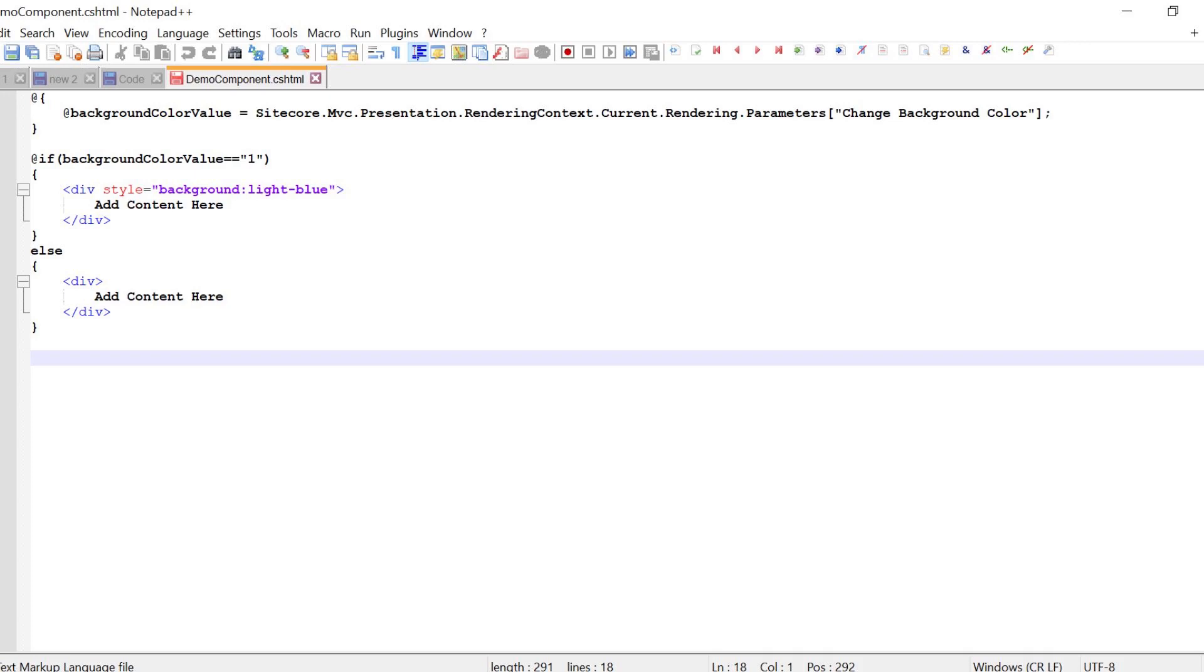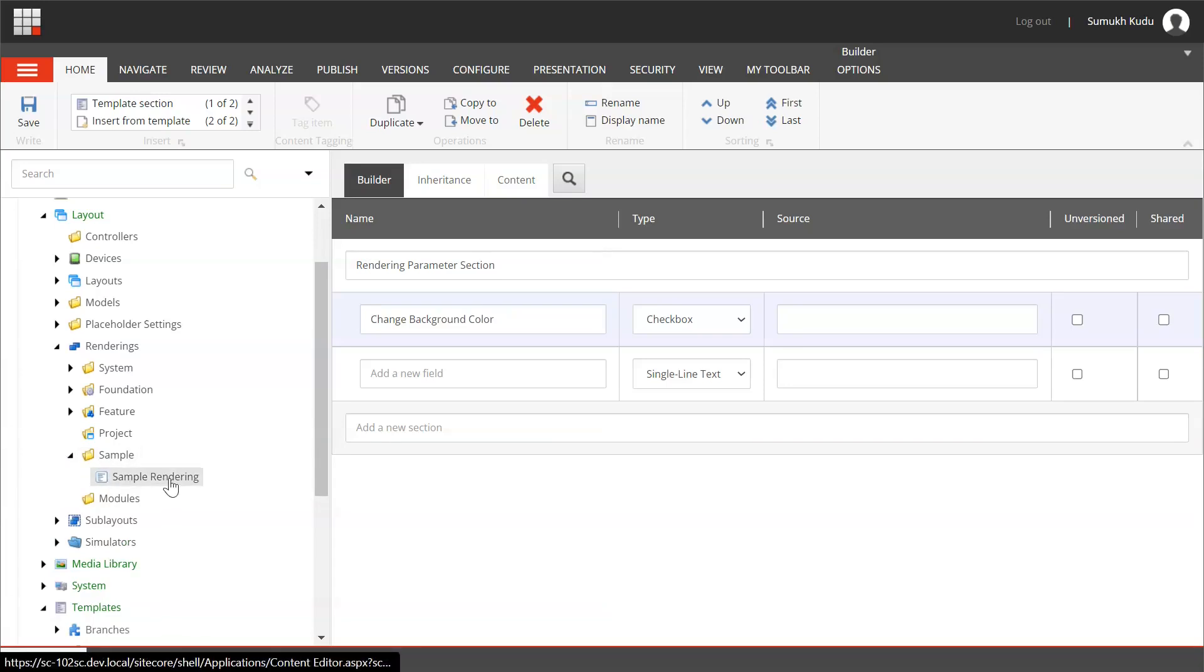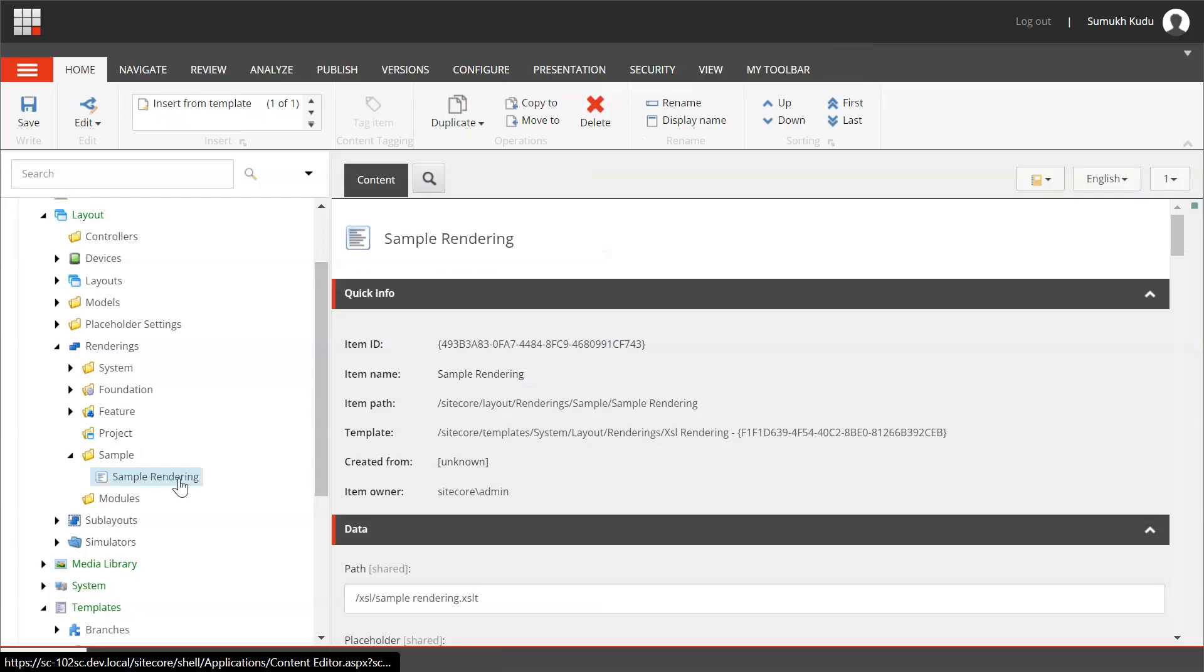For now, what we will do, we'll use the existing sample rendering and add a parameter rendering there.